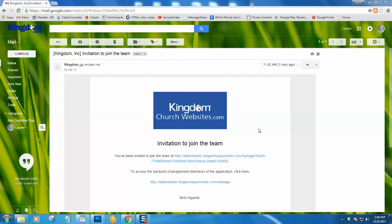Hello, this is Lauren with the Kingdom web team. In this tutorial, we are going to cover how to log in to the back end of your app to make changes and updates.